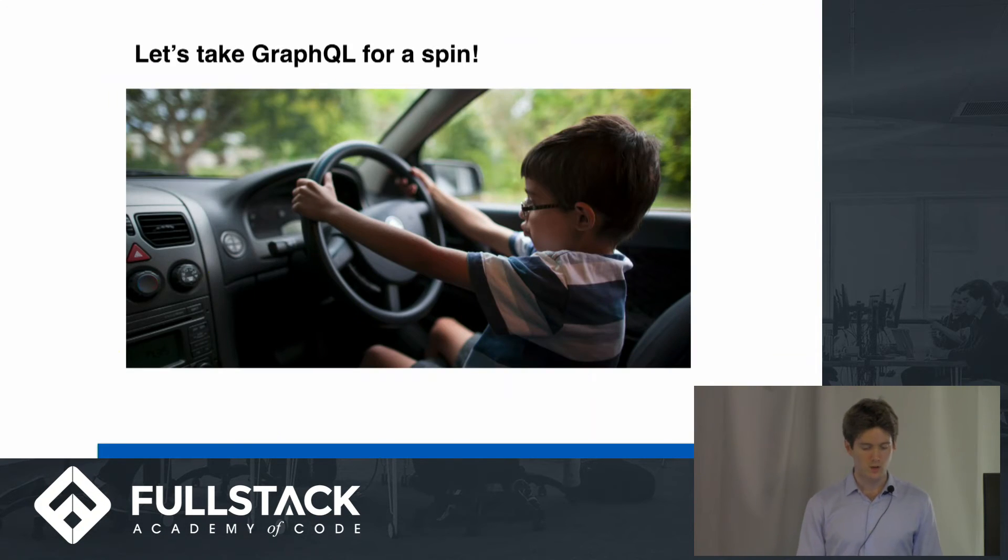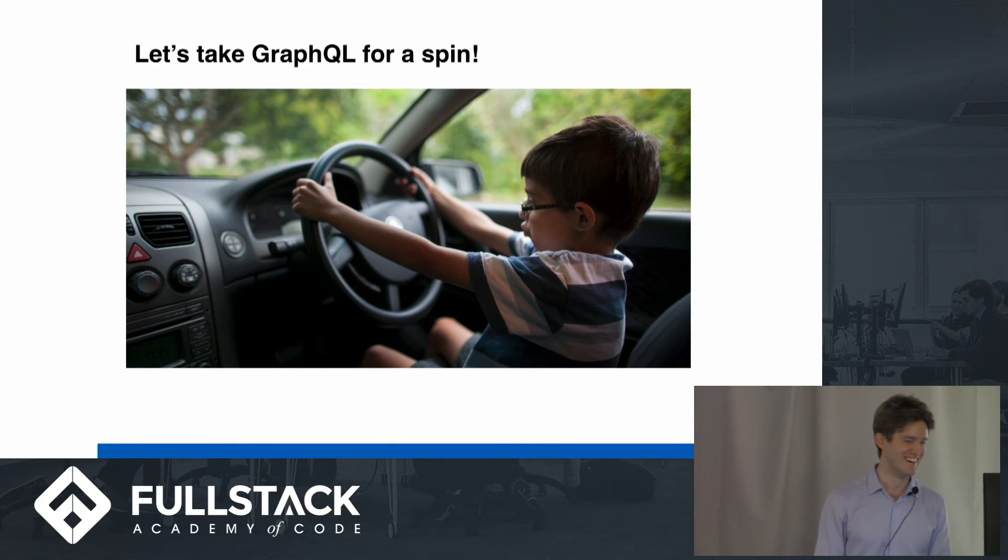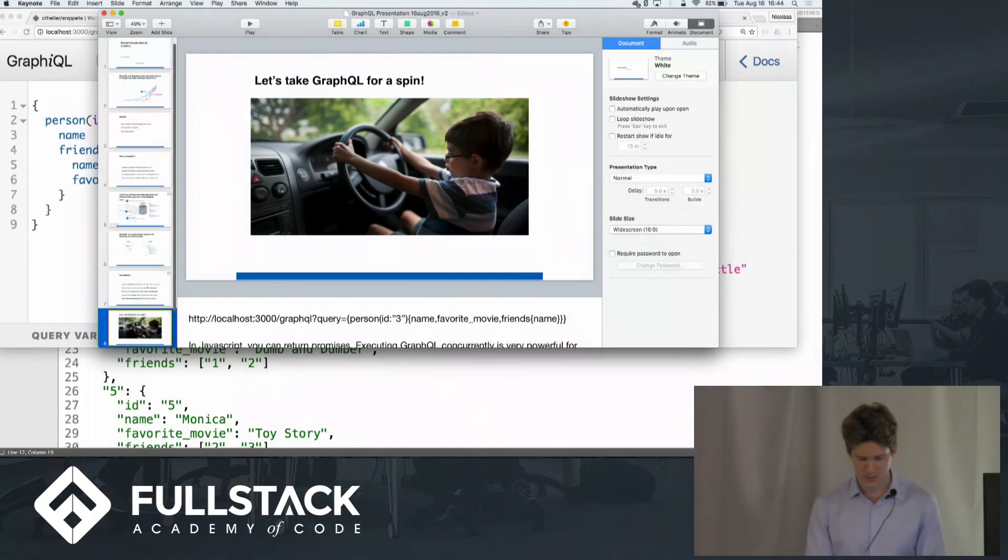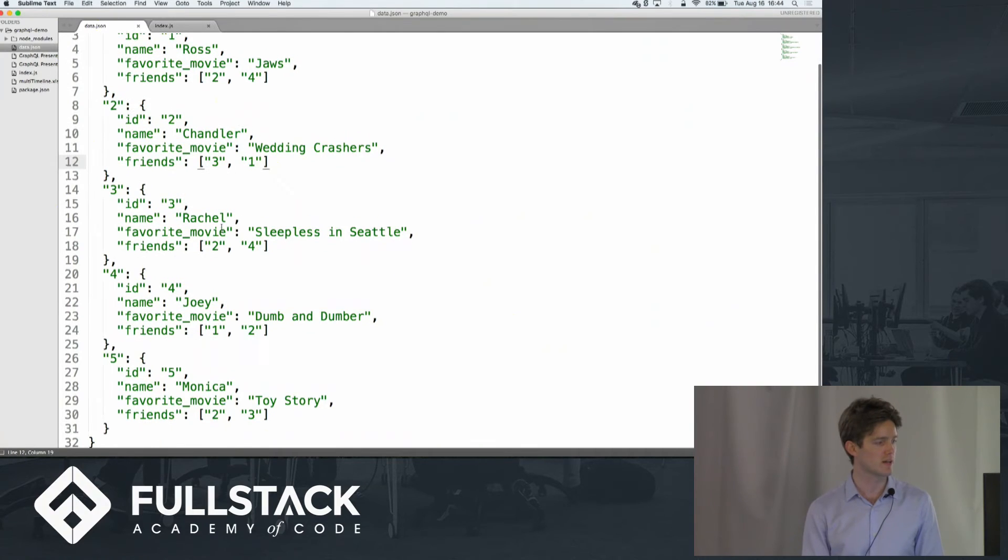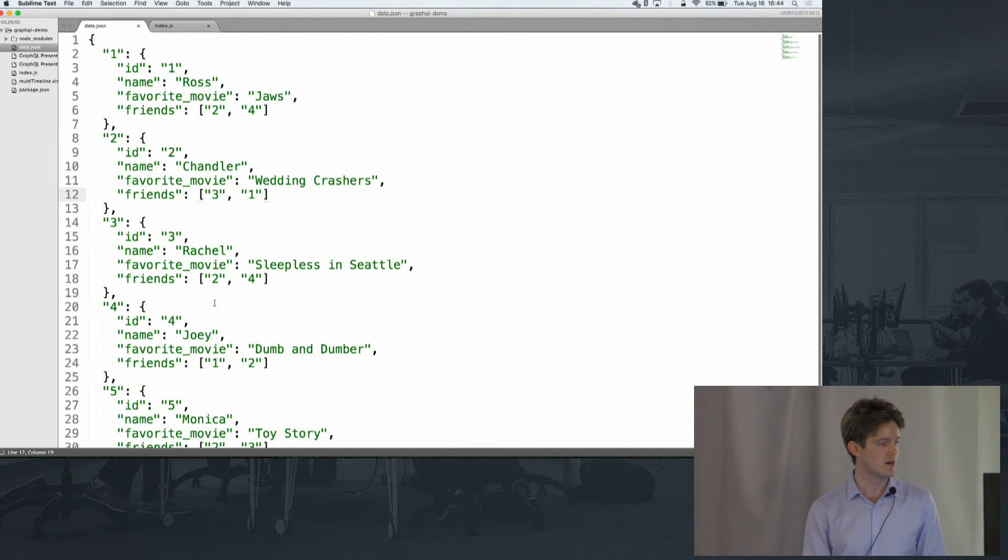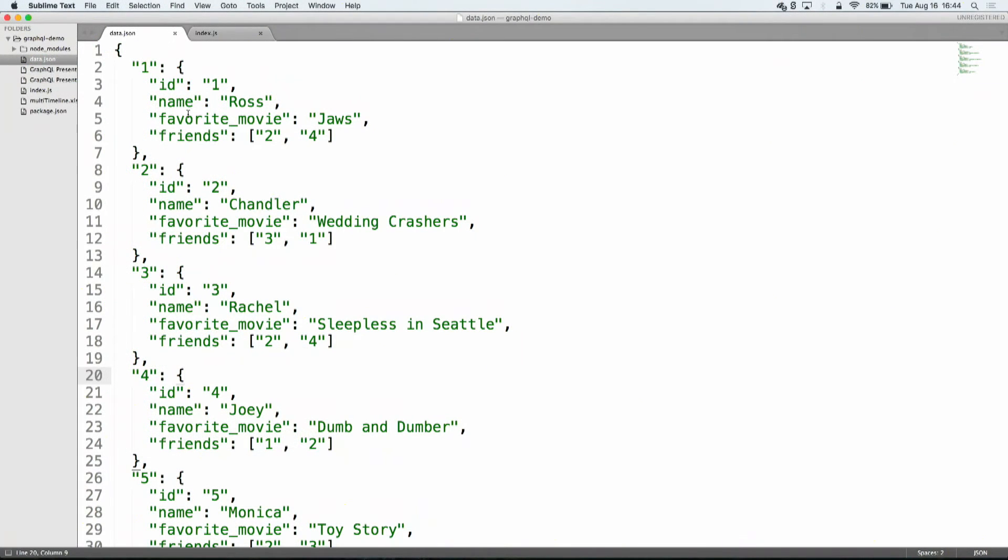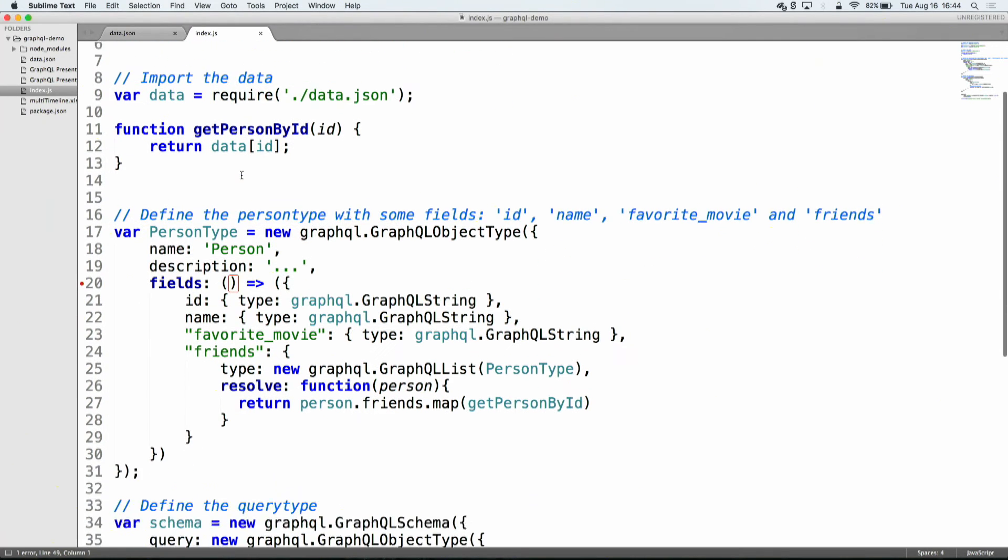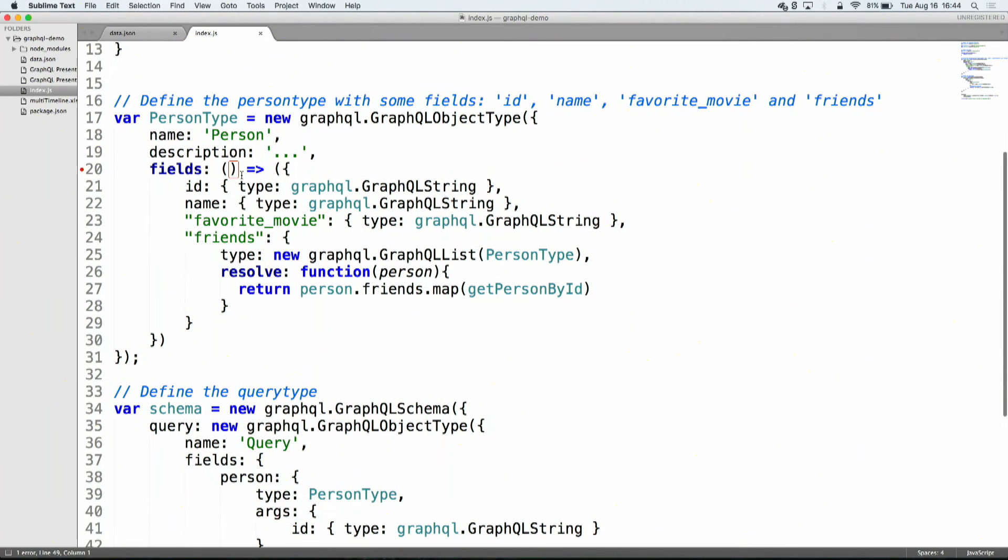So you want to take it for a spin? This is how I feel, by the way. I feel like this kid. But I do want to take it for a spin, because I think it's quite cool. So you guys saw my little database. Now, in reality, this wouldn't be your database. It would probably be a Postgres database, or it could be a Mongo, a NoSQL database.